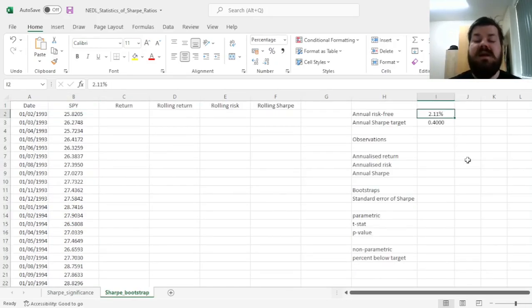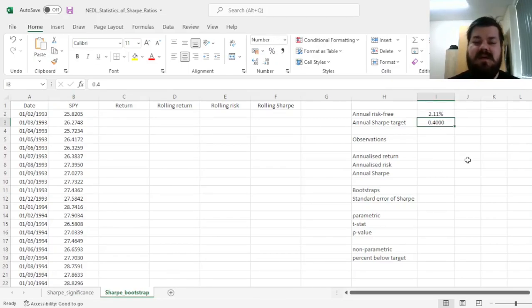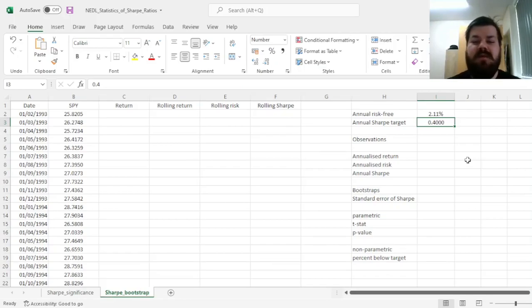We will use the current one-year annual risk-free rate of 2.11%, and assume that our annual Sharpe Ratio target is 0.4.